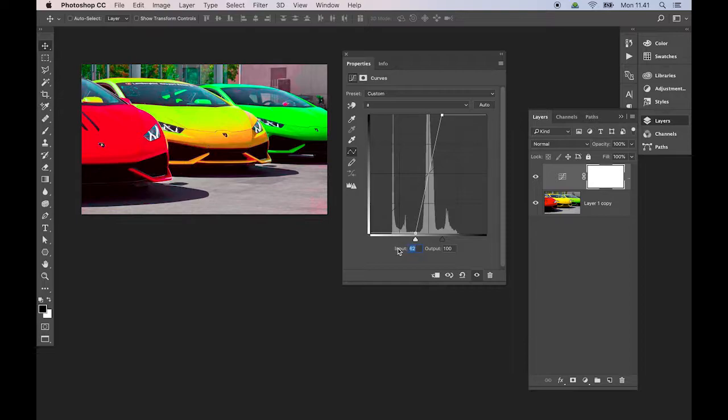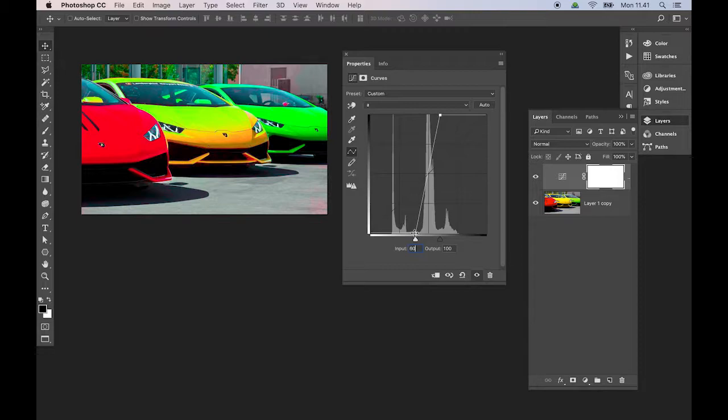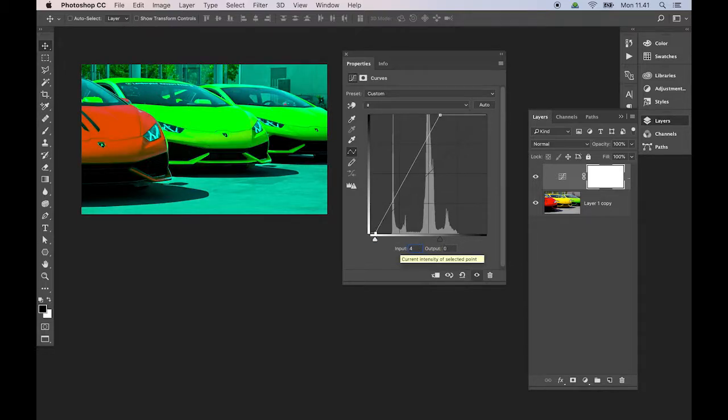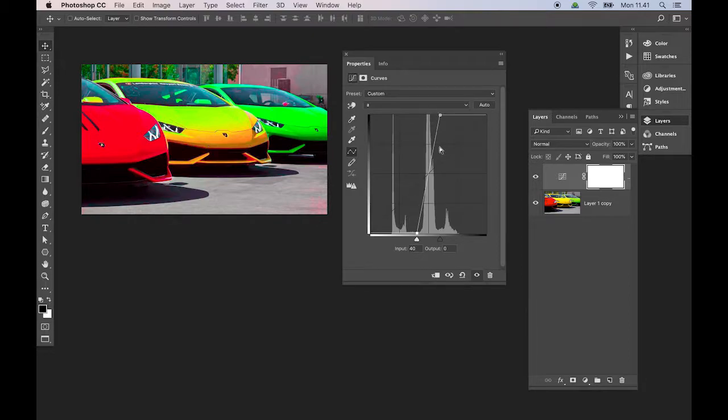And you can do that by making sure that the input values kind of add up to 100. So, you can make that one 60, and then this one 40. Those add up to 100, and then you can be guaranteed that your curve goes directly through the center.